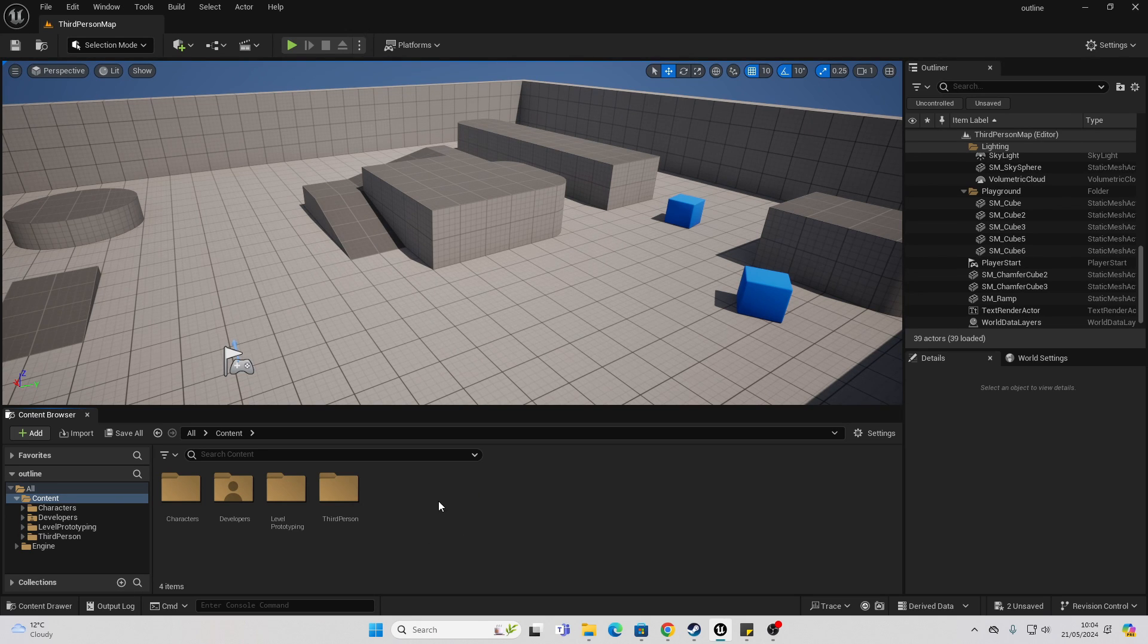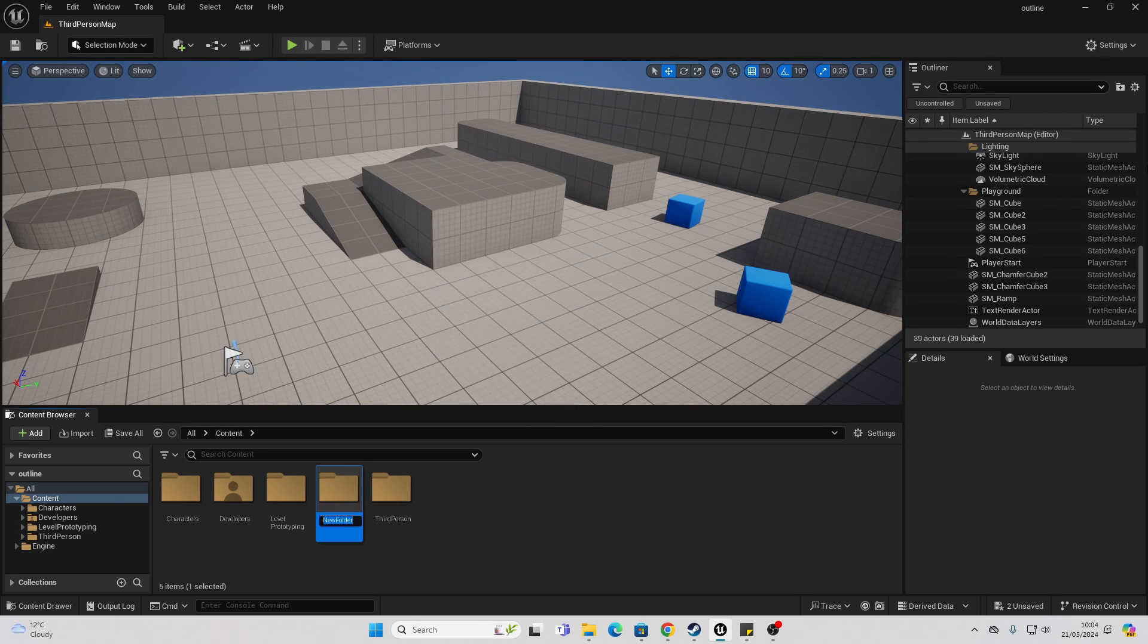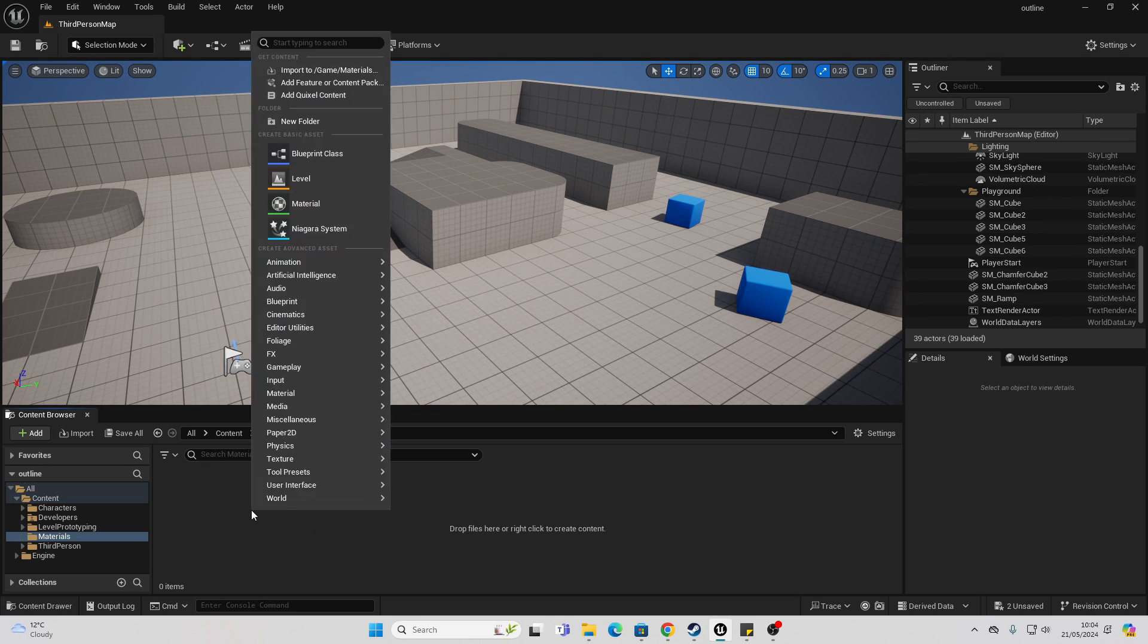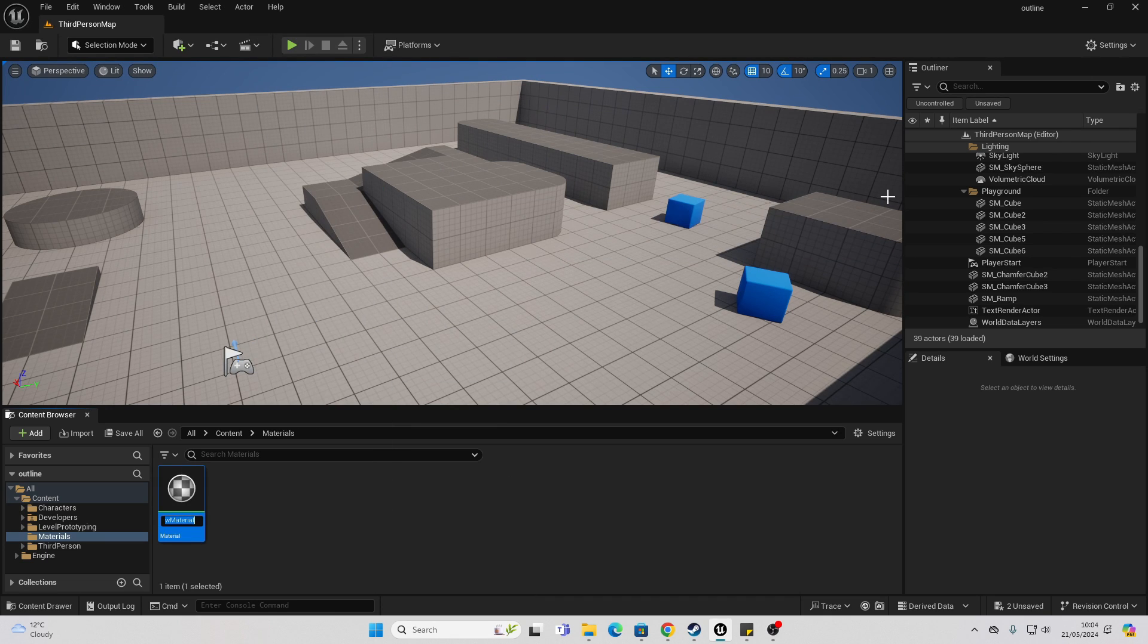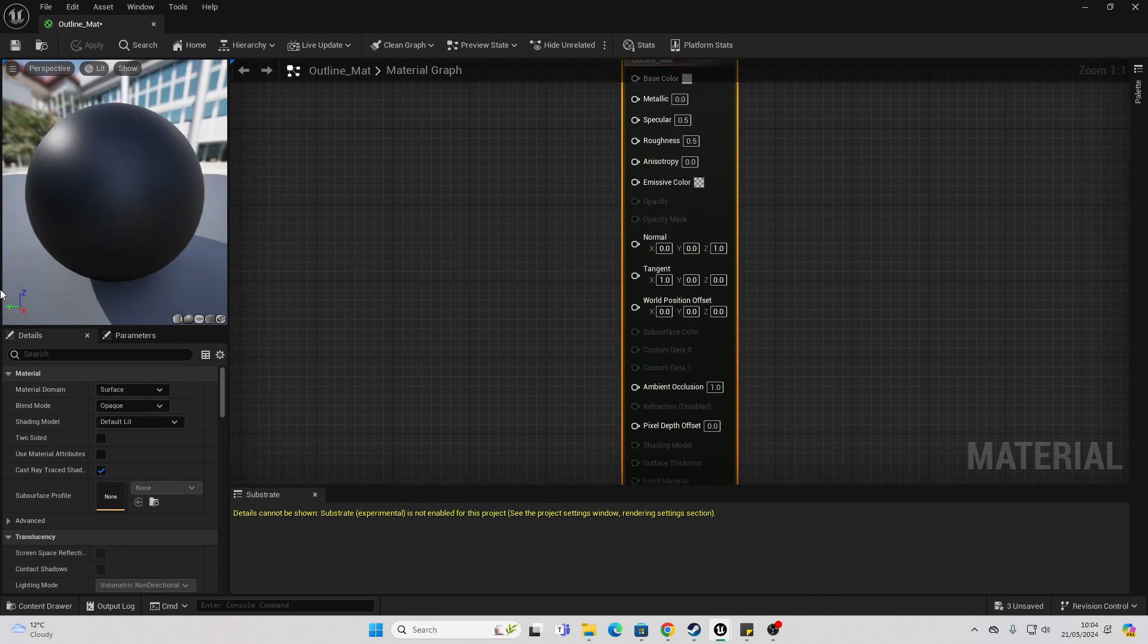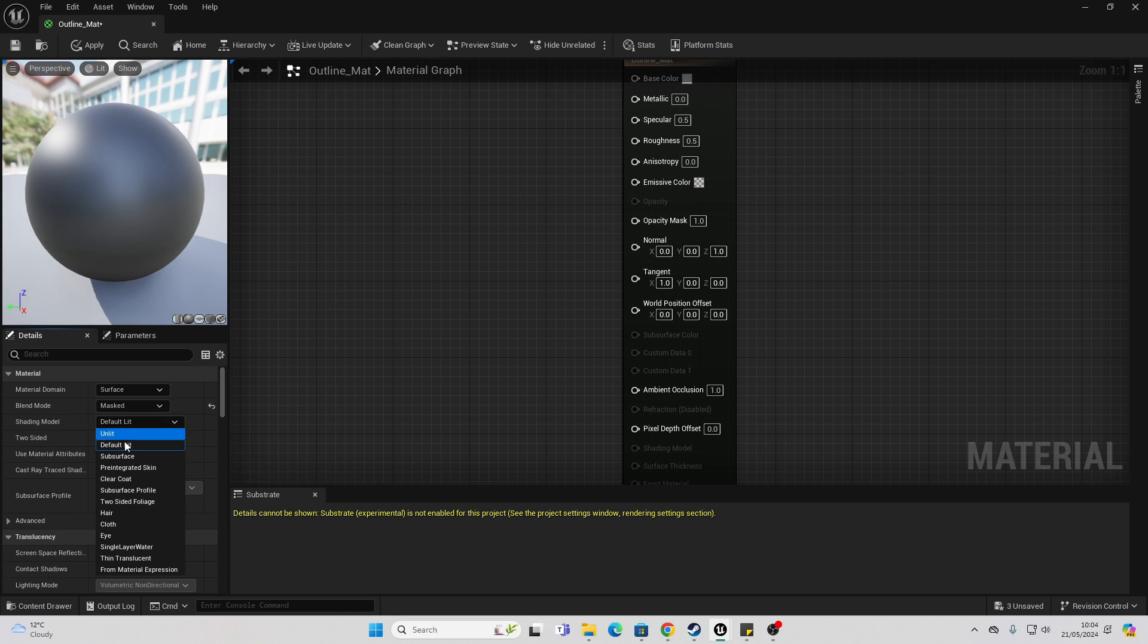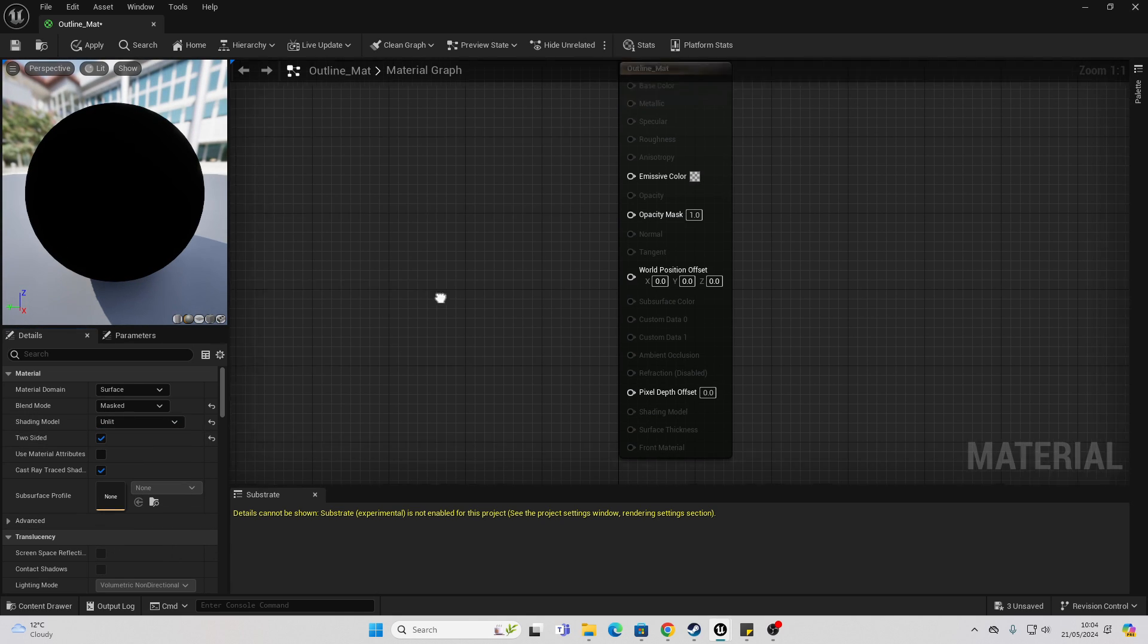To get started, I'm first just going to create a new folder called materials. And then if I head inside here, we just want to right click and create a new material and just call this our outline material. We want to open it up and just go over to material here and change the blend mode to be masked and change the shading model to be unlit and make sure that it's two-sided.